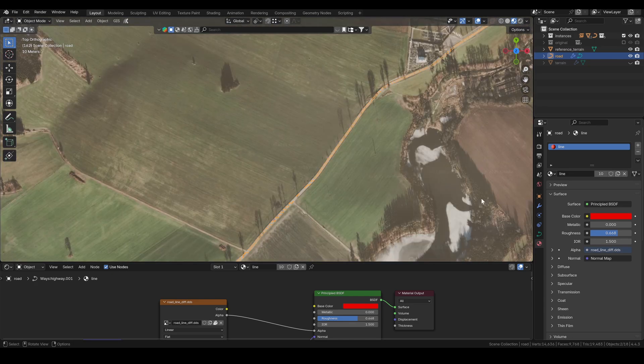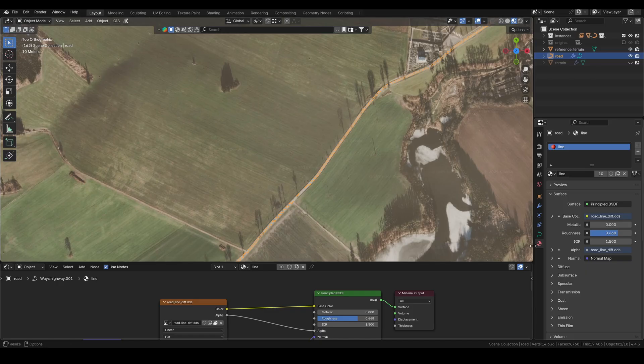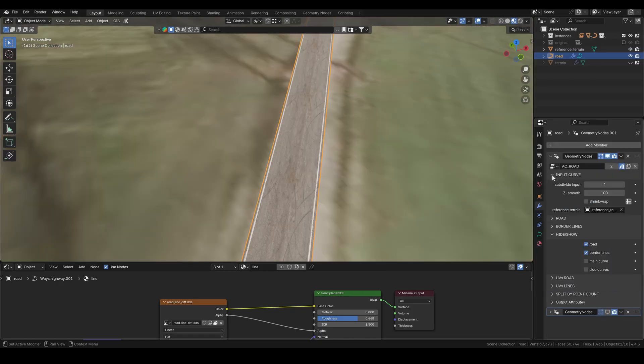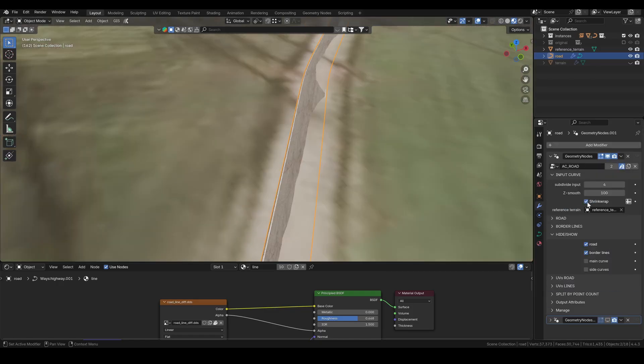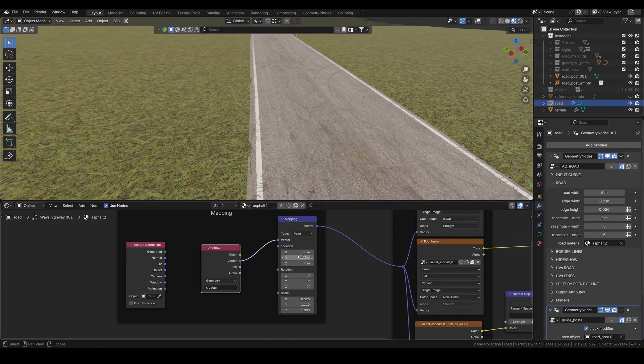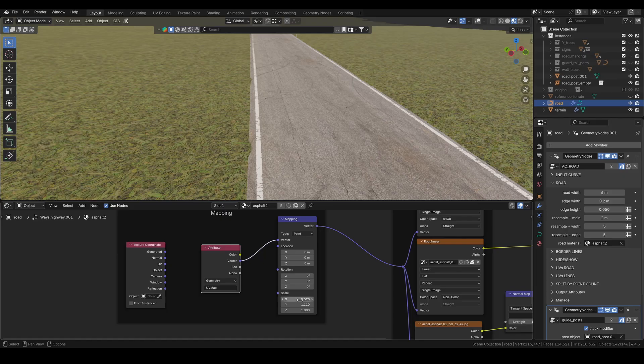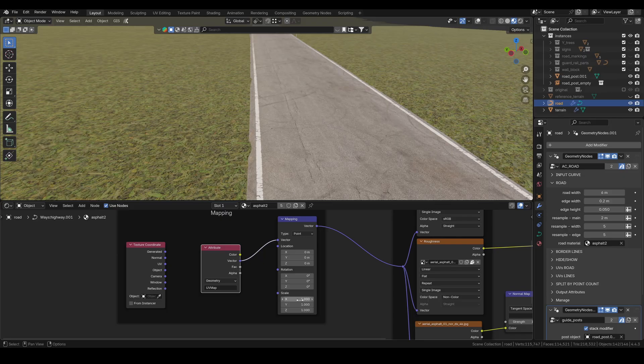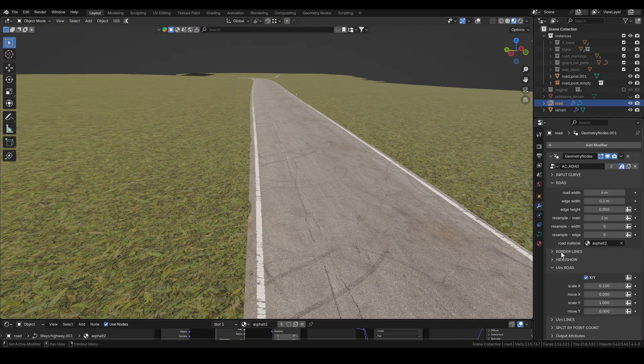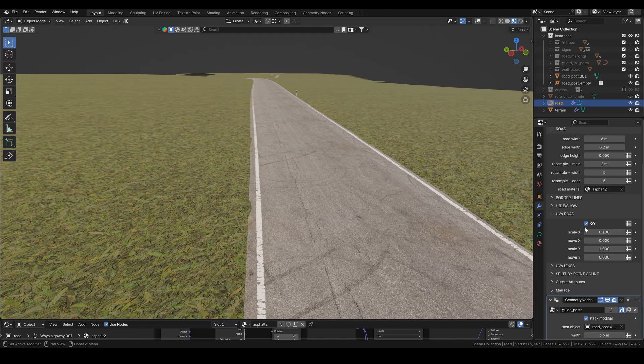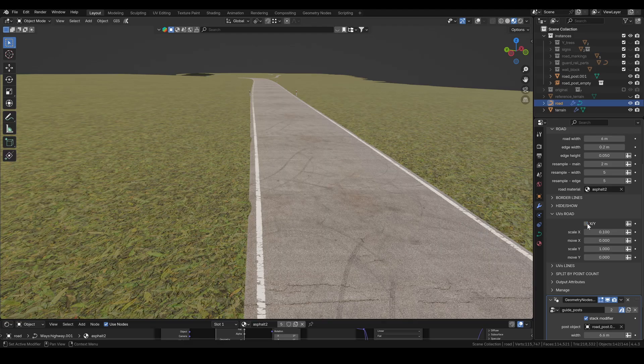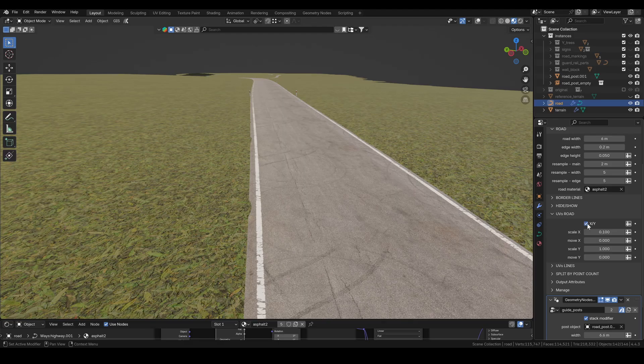Once I'm done tracing, I reconnect the line texture and re-enable the shrink wrap modifier. For proper UV control, it's important that your mapping node is set to default values. Then in the modifier, you can fine tune the placement for both the road and the lines using the UV control panels.